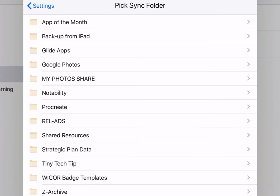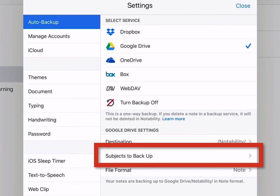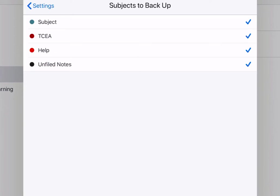The next option is you can choose which subjects you want to back up. Currently, these are the subjects I have listed in my notes, so these are the ones I have to choose from. You can always come back here later to turn off any notes you do not want backed up.